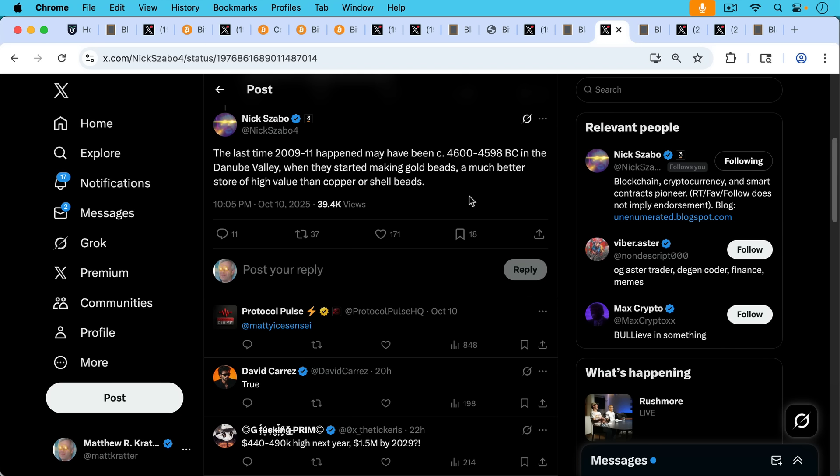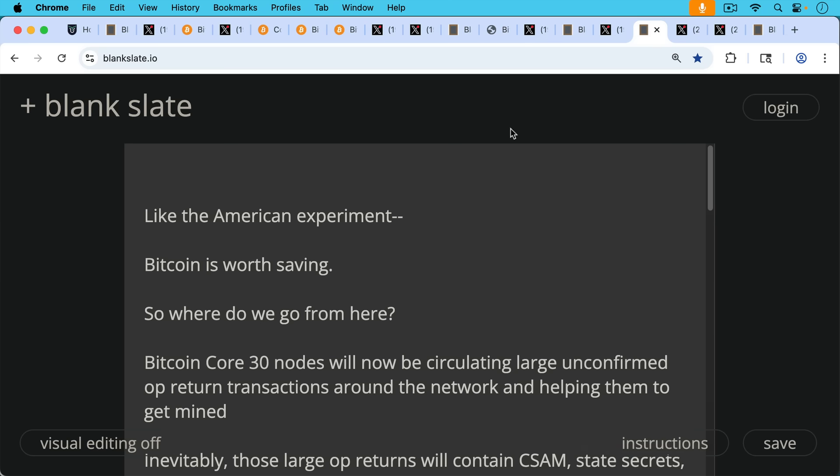So we're still living through this monetary revolution. Bitcoin is nowhere close to being dead. It's a very robust network and asset. And we're going to do everything we can to protect it as Bitcoiners. Like the American experiment, Bitcoin is worth saving.